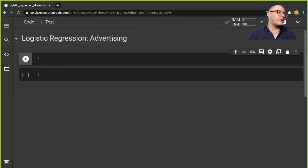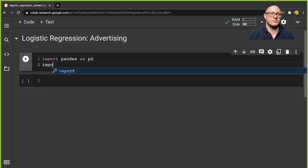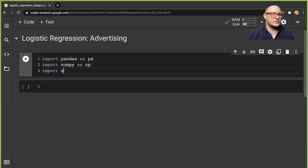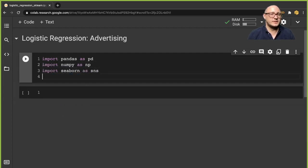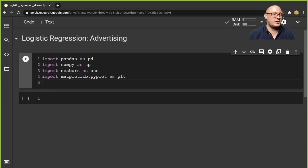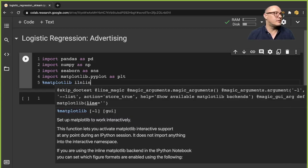Let's start out with the basics of importing the data and getting in our standard imports. We want to import seaborn as sns, import matplotlib.pyplot as plt, and then matplotlib inline.